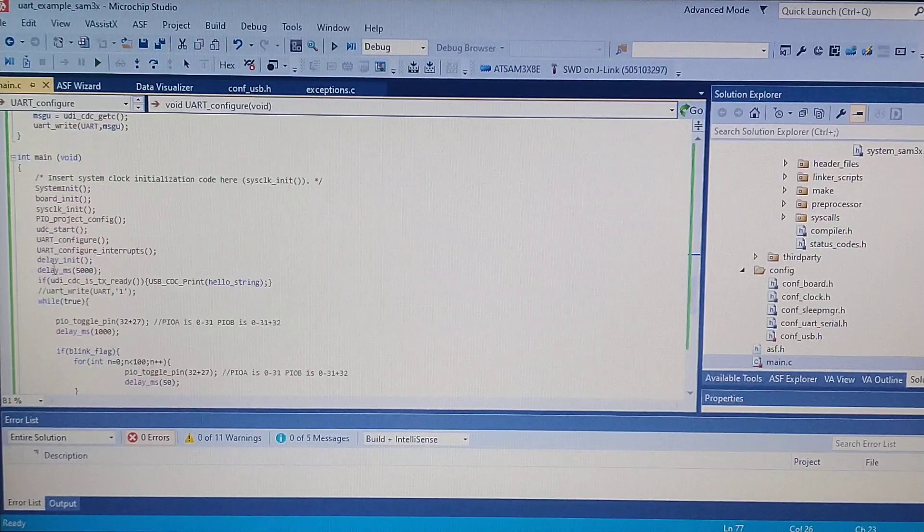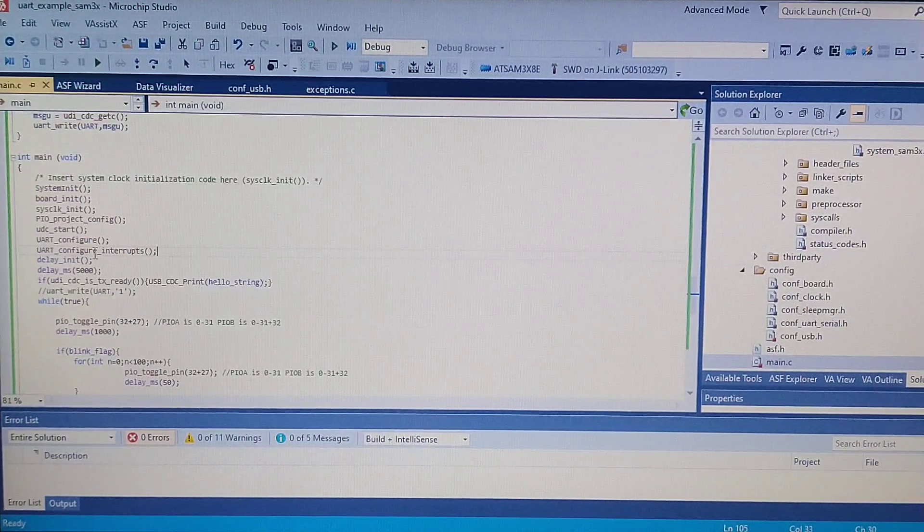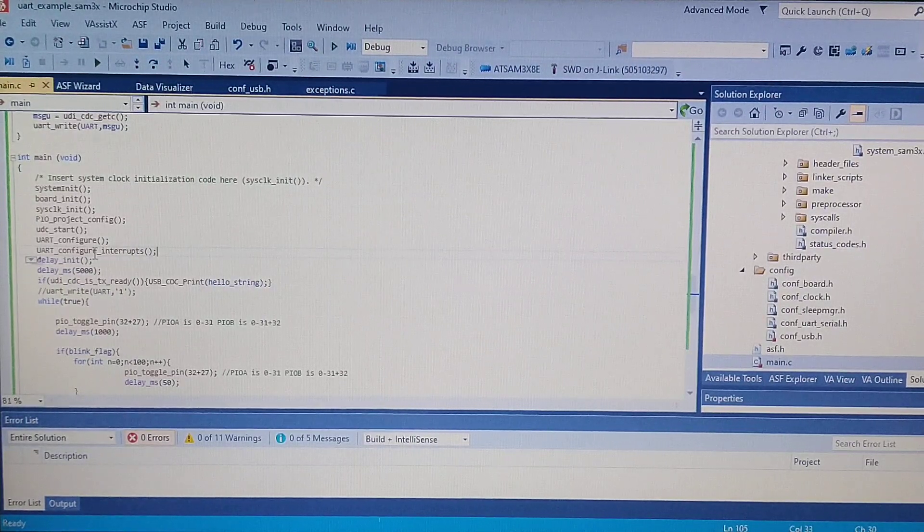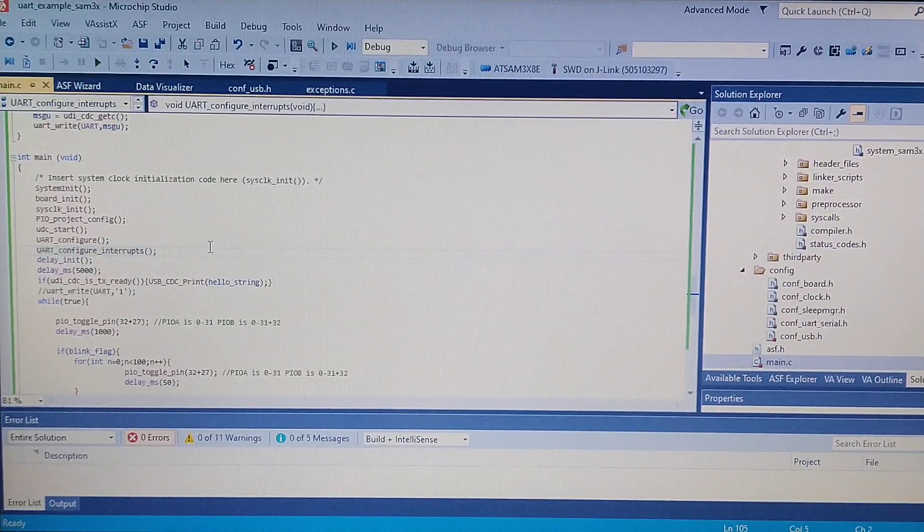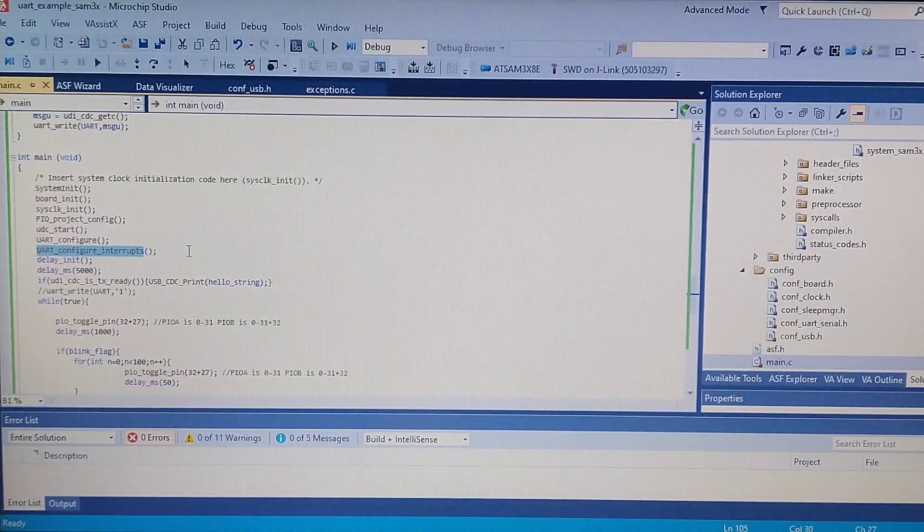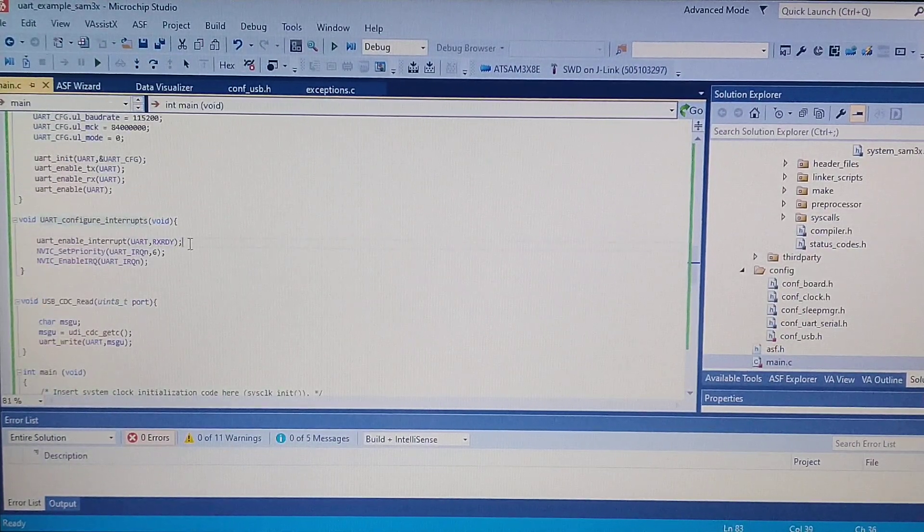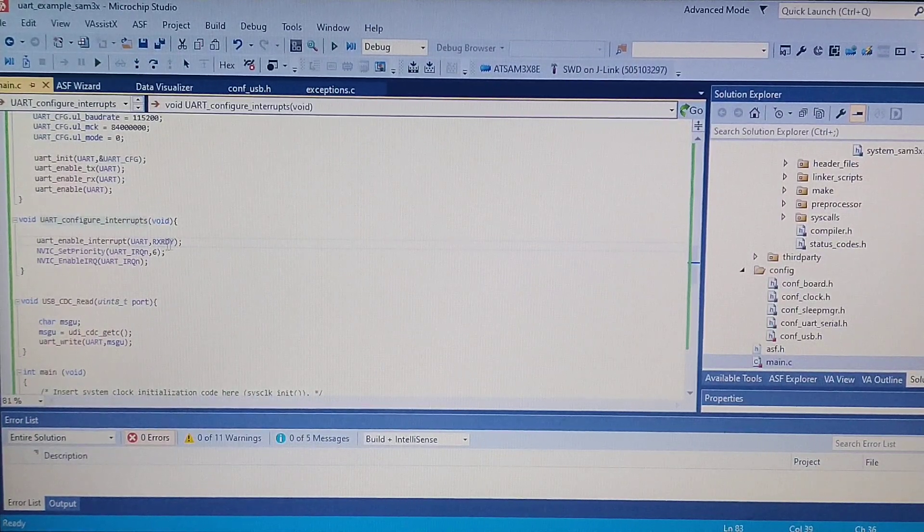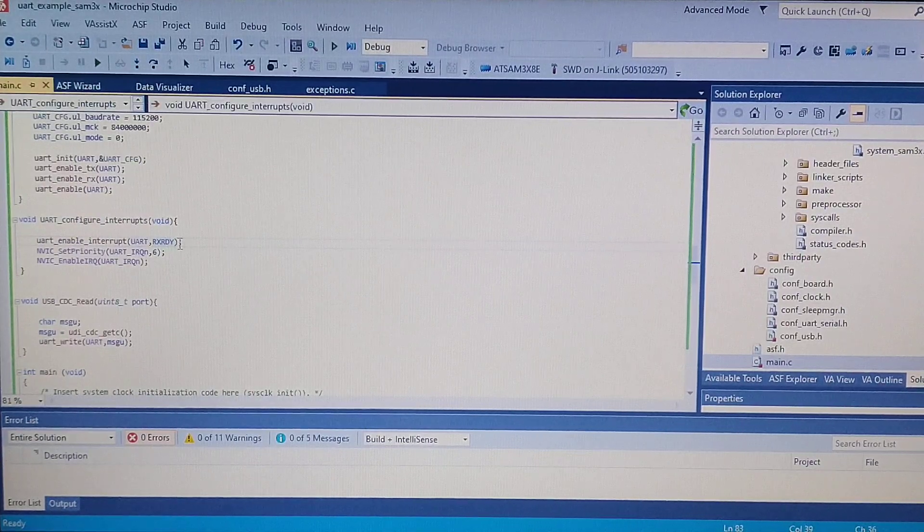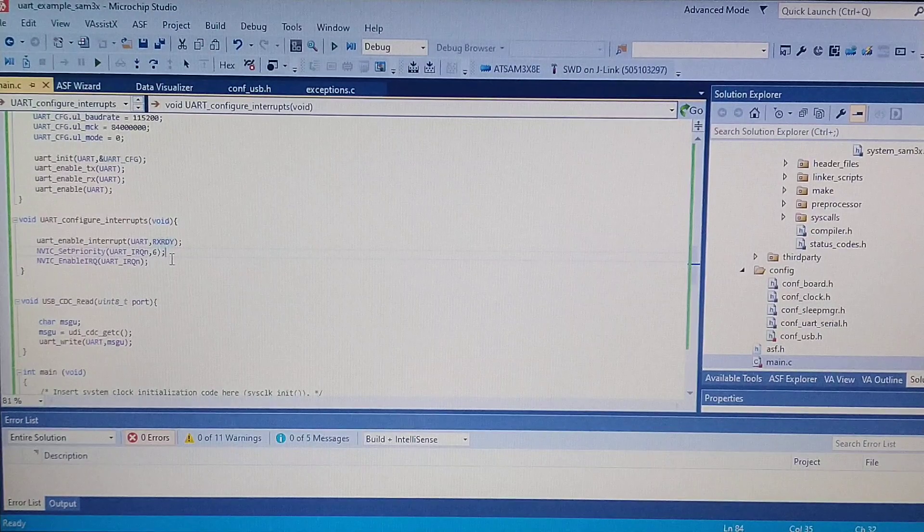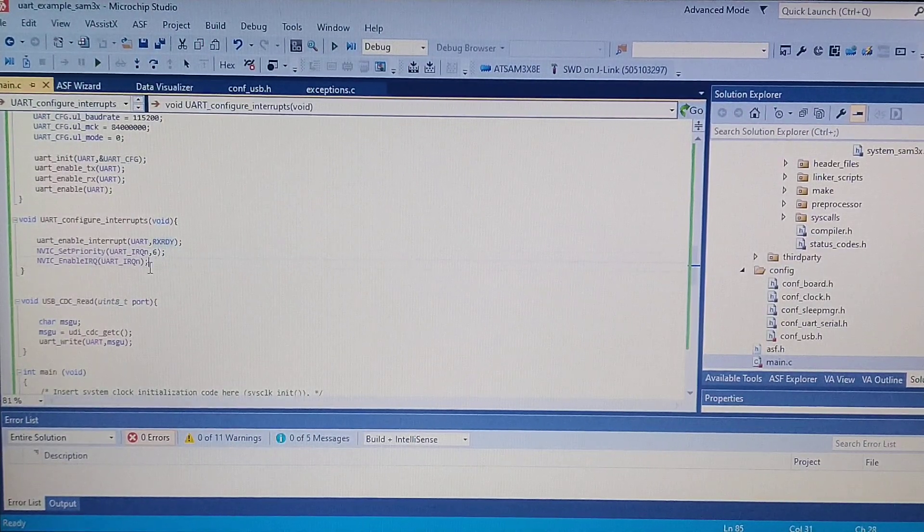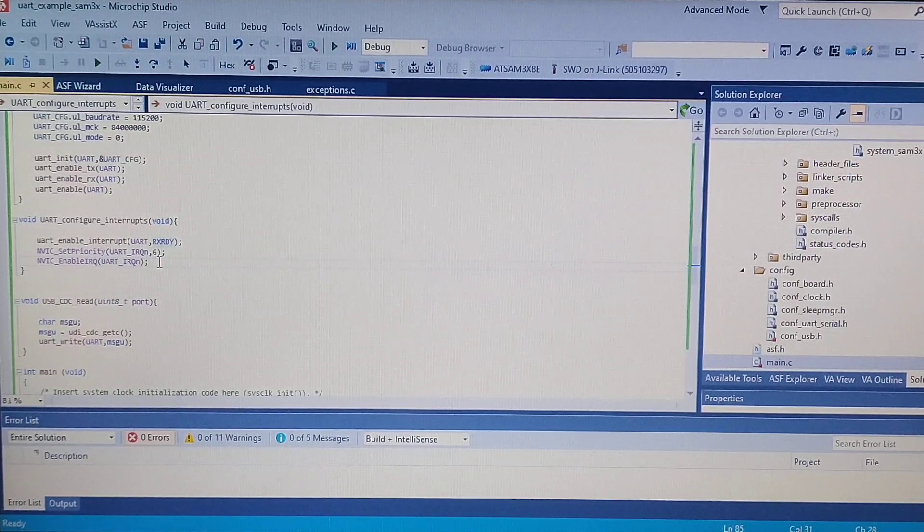After this, we want to receive the data incoming from the Raspberry Pi as fast as we can. In order to do this, I made a function to enable the interrupts, which is this. First of all, I enable the interrupt for the receive, and I enable the NVIC priority and the interrupt itself.